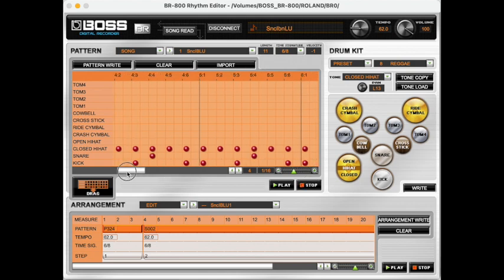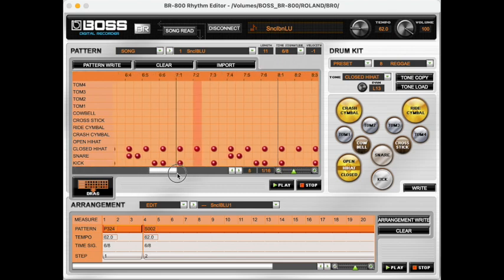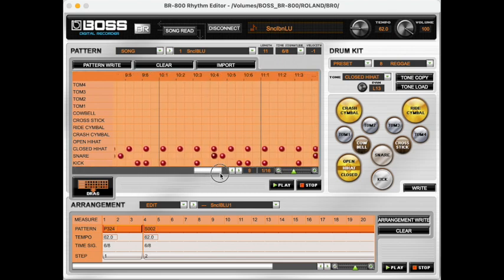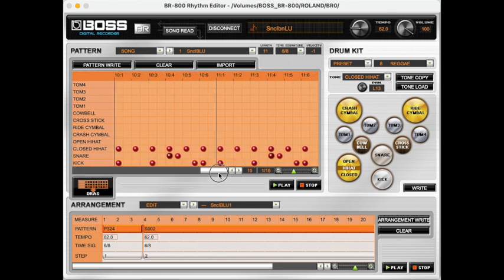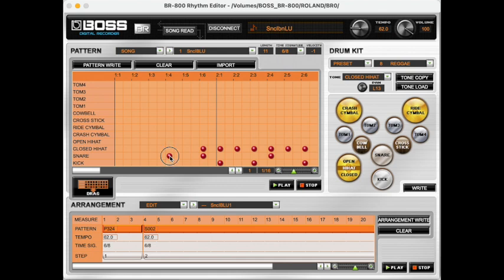The other thing is that the import from Hydrogen into the rhythm editor imports the whole song into a single pattern. In this case, that's a pattern that's 11 measures long, and every single beat has a velocity of 101.